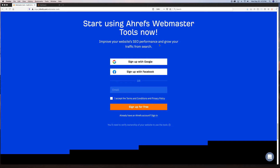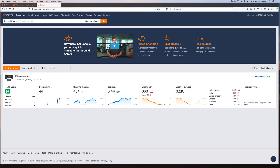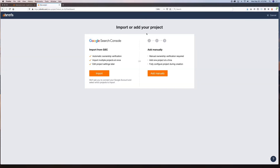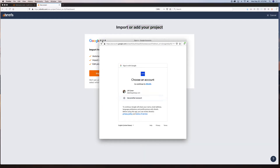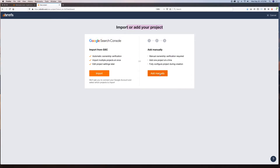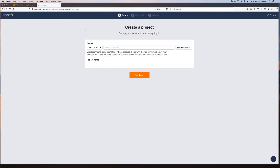That's the only way you're going to see the information that they can pull for you. You can sign up with Google, Facebook, or email. Click 'Sign up for free' and it'll take you to a page. You'll add a new project. When you add a new project for the first time, you can either choose Google Search Console, which is the easier way — when you click import it'll just ask you to log into your account and pull the site right in. Or you can add it manually and it'll ask you to upload a file or add code to your DNS.